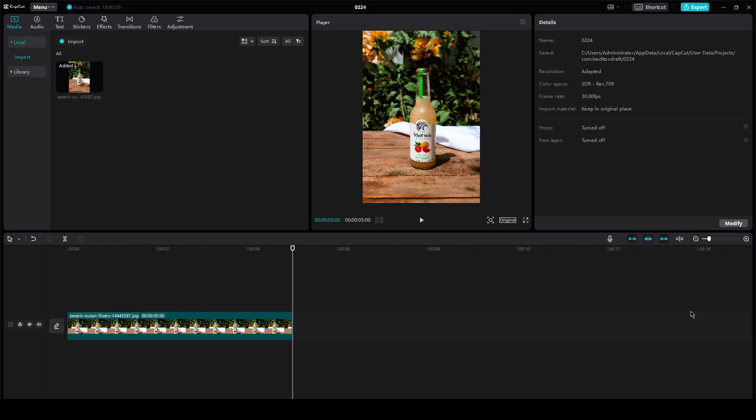Swing effect CapCut tutorial. Hi everyone, welcome back to another video. I hope you all are doing great and are having an amazing and incredible day.